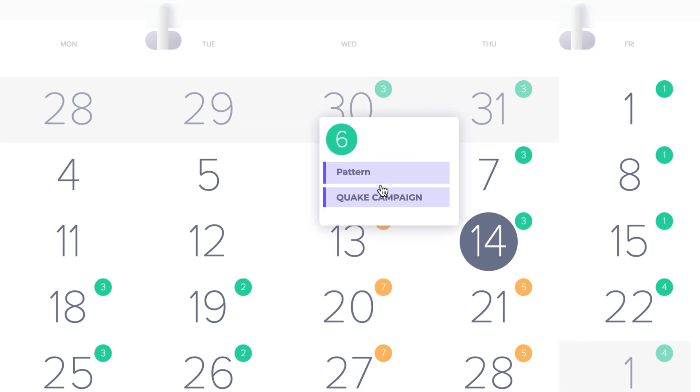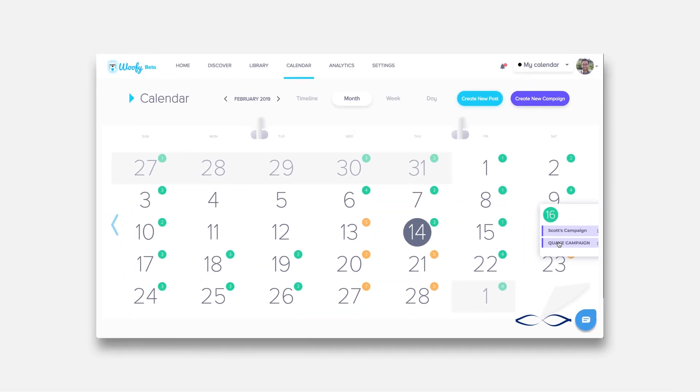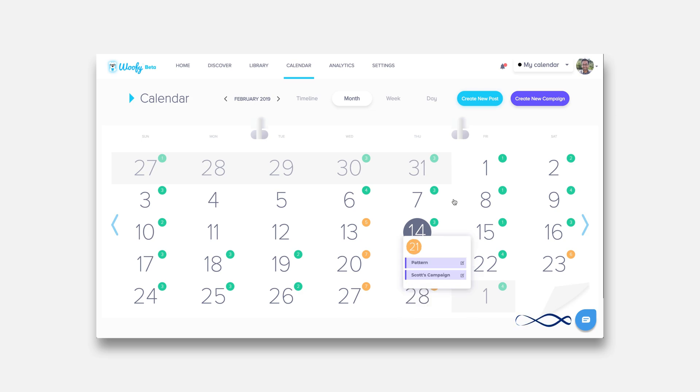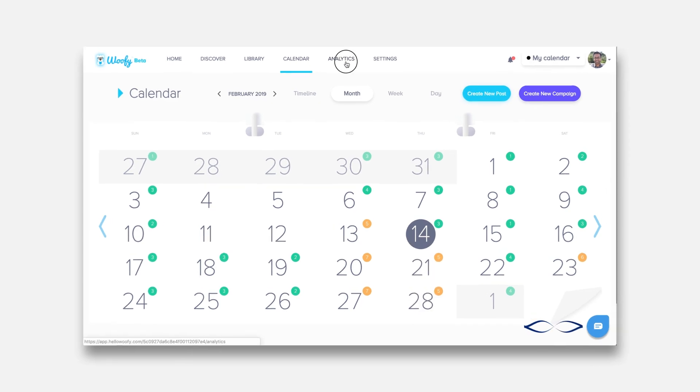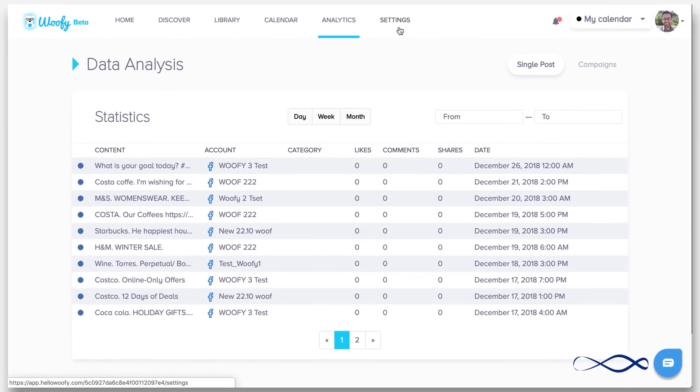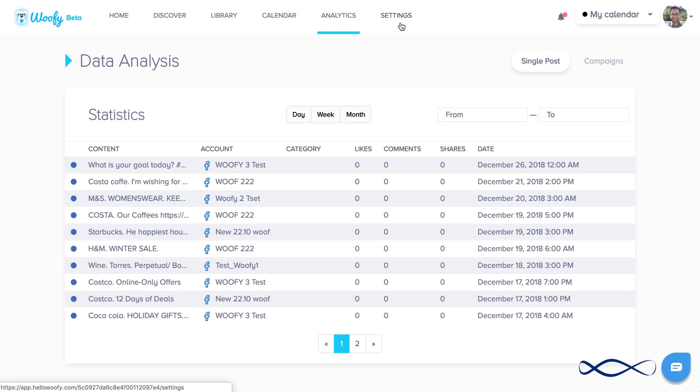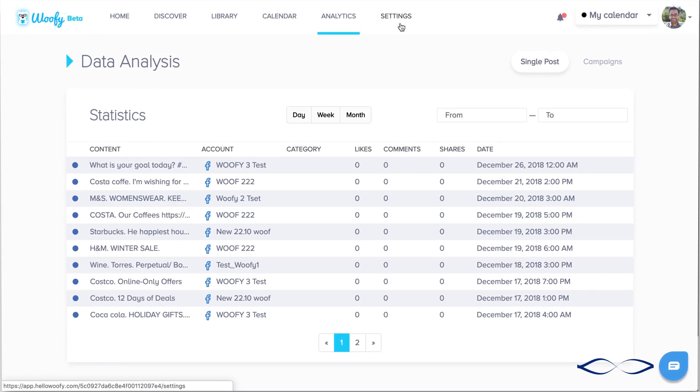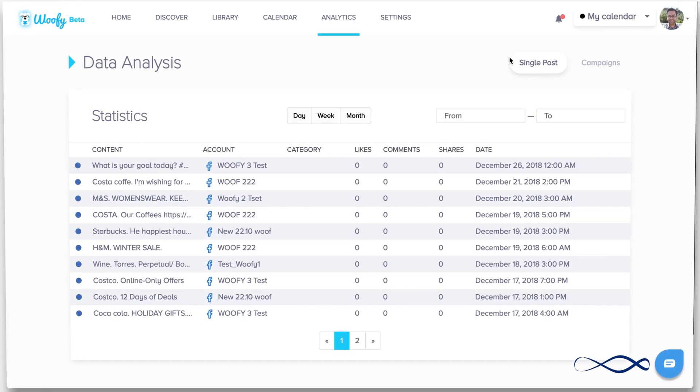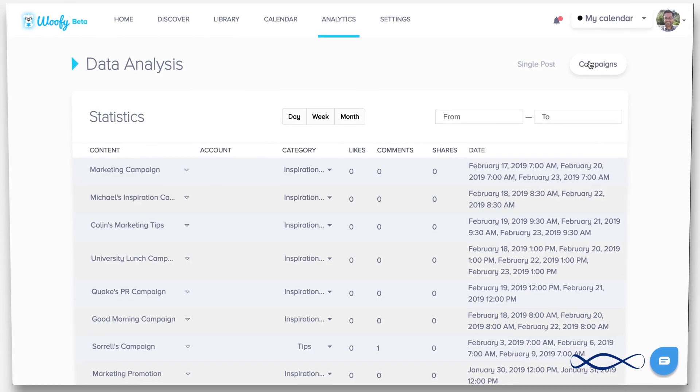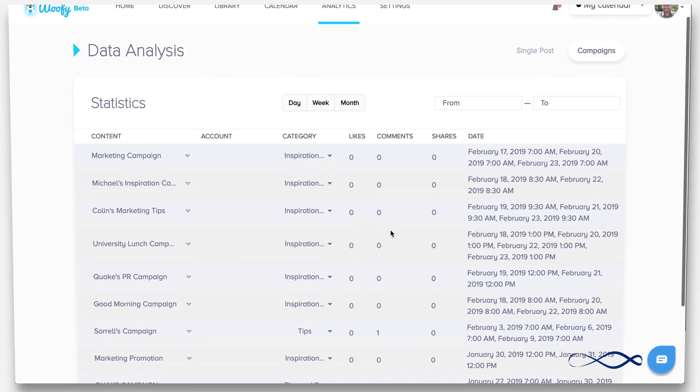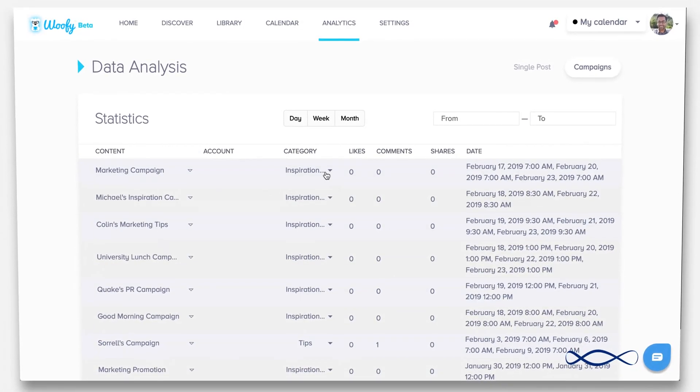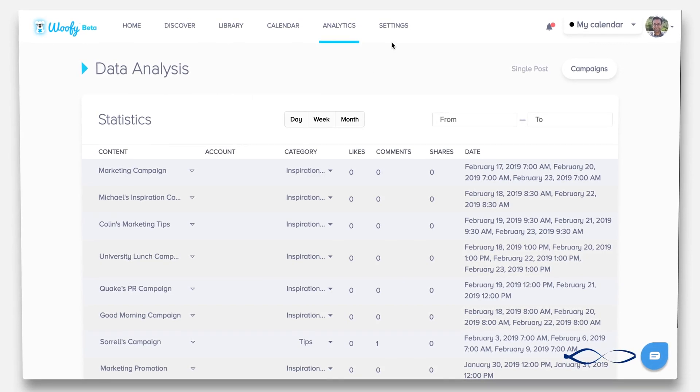When you go into the analytics, it gives you the ability to see basic analytics on your likes and comments and shares depending on the single posts or the campaigns themselves. You can see those individually as well as how many categories were used.